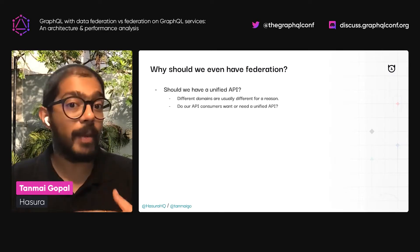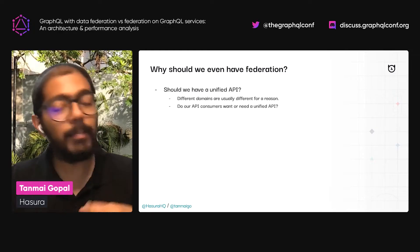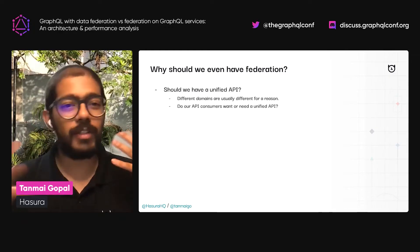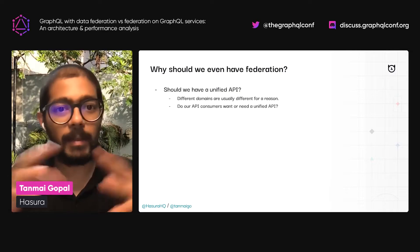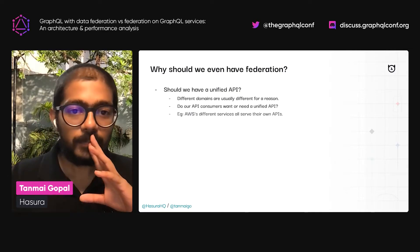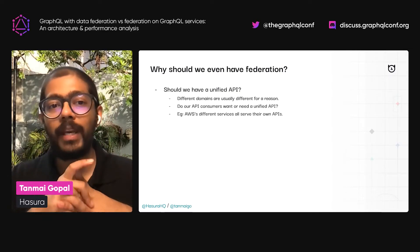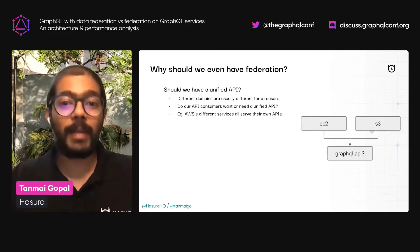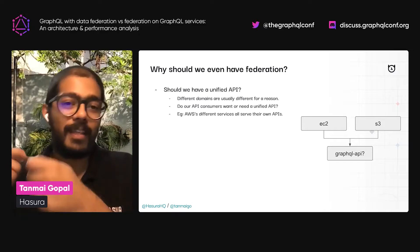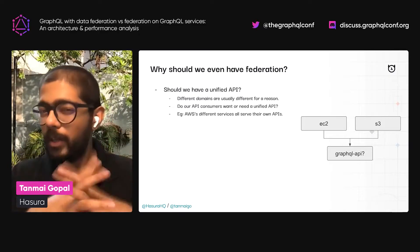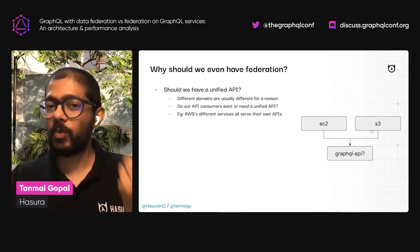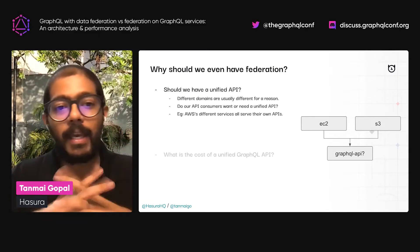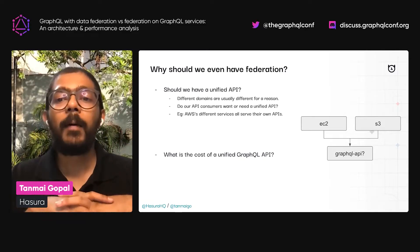These different domains have probably been different for a reason. Do our API consumers want or need a unified API? Will they drastically benefit from it, or is it okay for them to have multiple APIs? For example, if you look at AWS's different services like EC2 and S3, the control plane APIs — the EC2 management API and the S3 management API — would it make sense to combine those into one API? Are they that related, or is it okay for them to be different APIs?